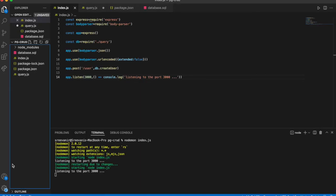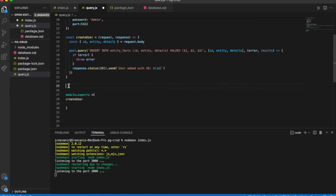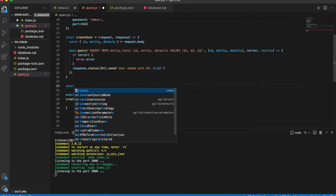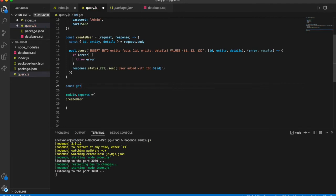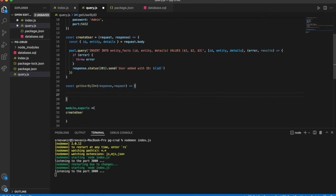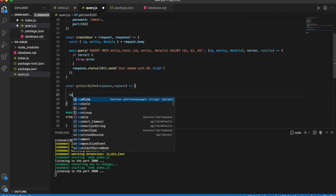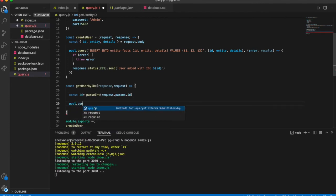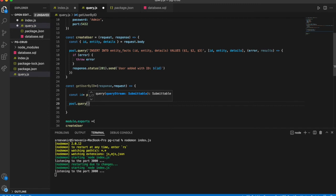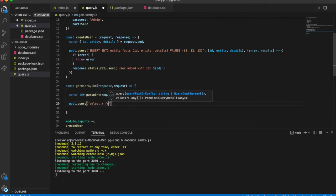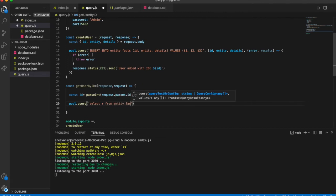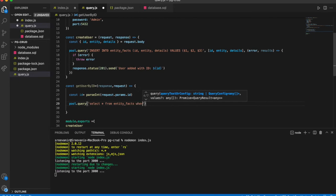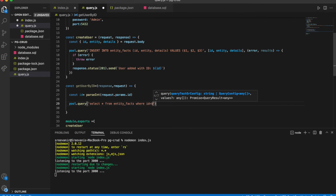So let me - the table has three records. OK. Now I am writing code for getting the record for specific ID which we pass as a param in the URL. Get user by ID. Pull that query is select * from table EntityFacts where ID equals 2. We can give 1.